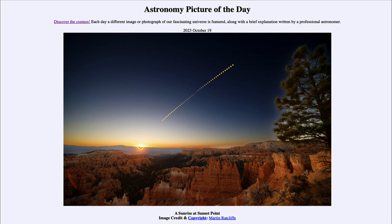So that was our picture of the day for October 19th of 2023, titled 'A Sunrise at Sunset Point.' We'll be back again tomorrow for the next picture, previewed to be a comet and a galaxy. Until then, have a great day everyone, and I will see you in class.